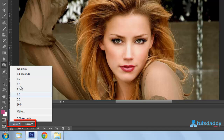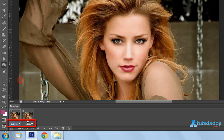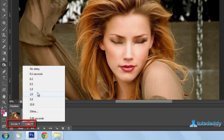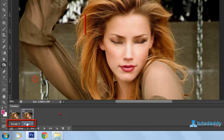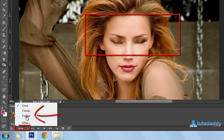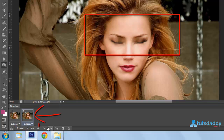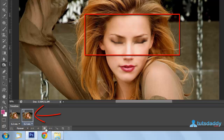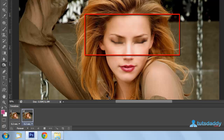Change the frame delay time to 0.2 seconds. Under the Select option, choose Forever, then click the Play button to display the animated animation.